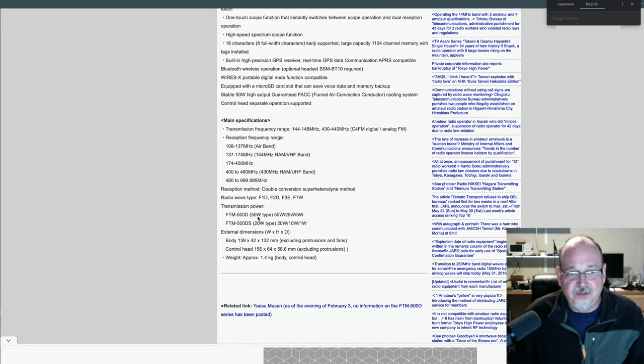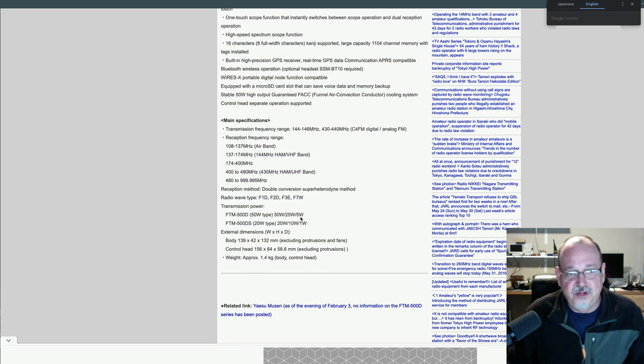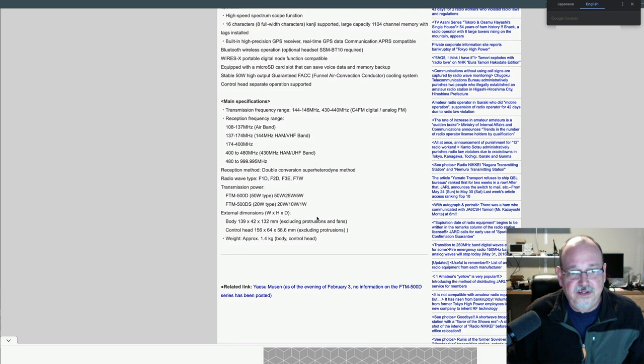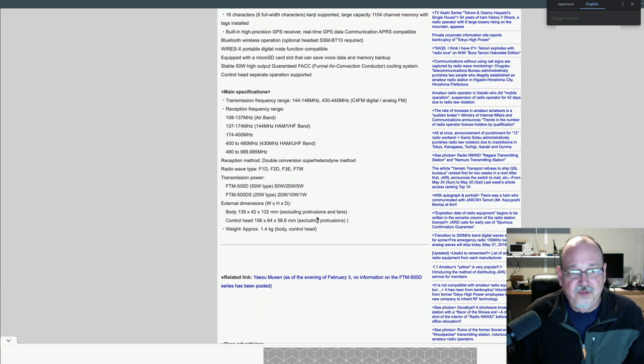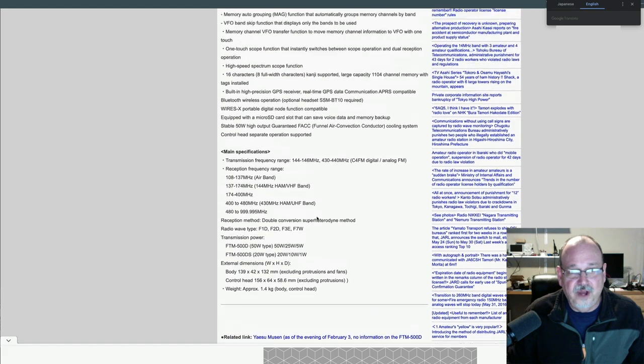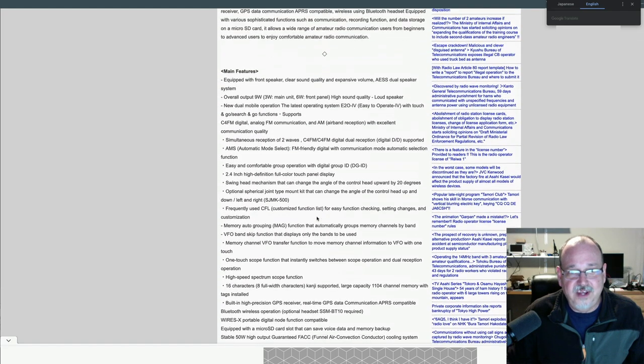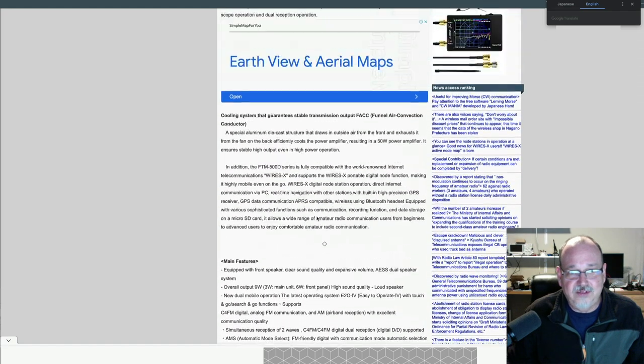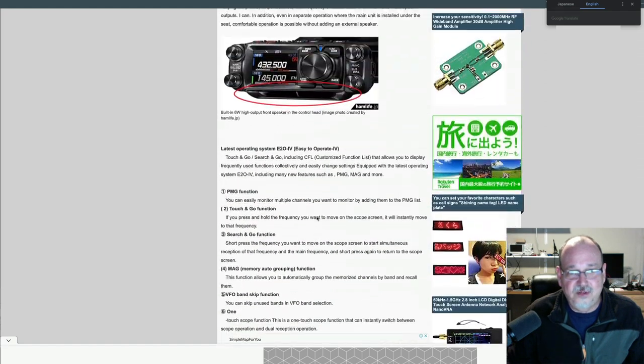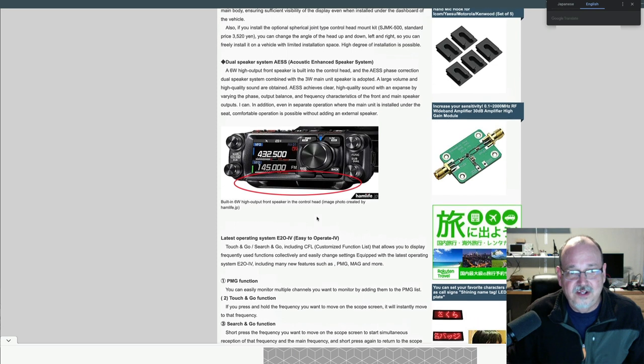Like I'd mentioned, 50 watts here in the US for the high power, 25 for the mid and five for the low power. So not a lot of information on this yet, we'll have to see what comes out of this.